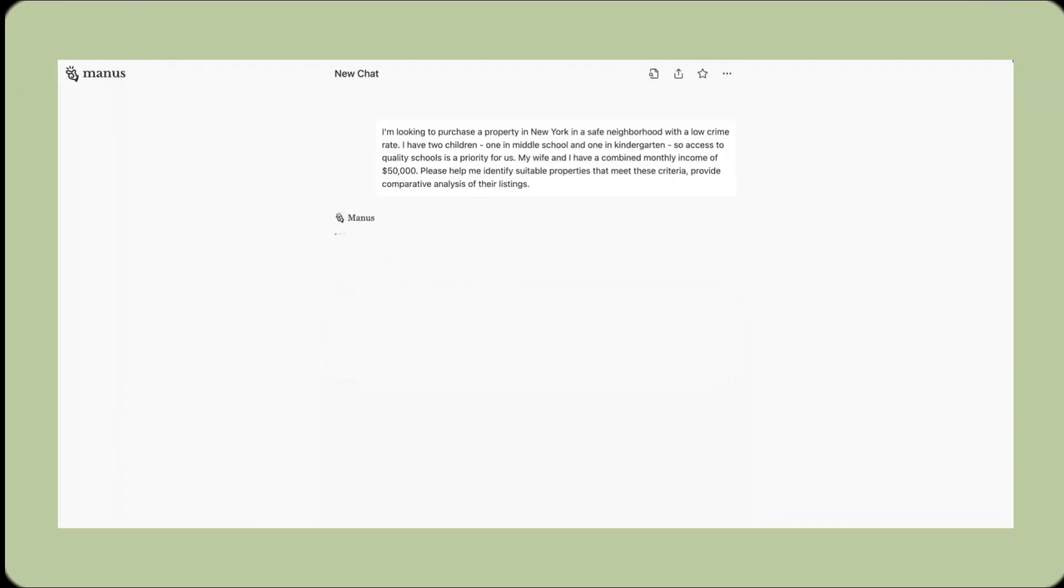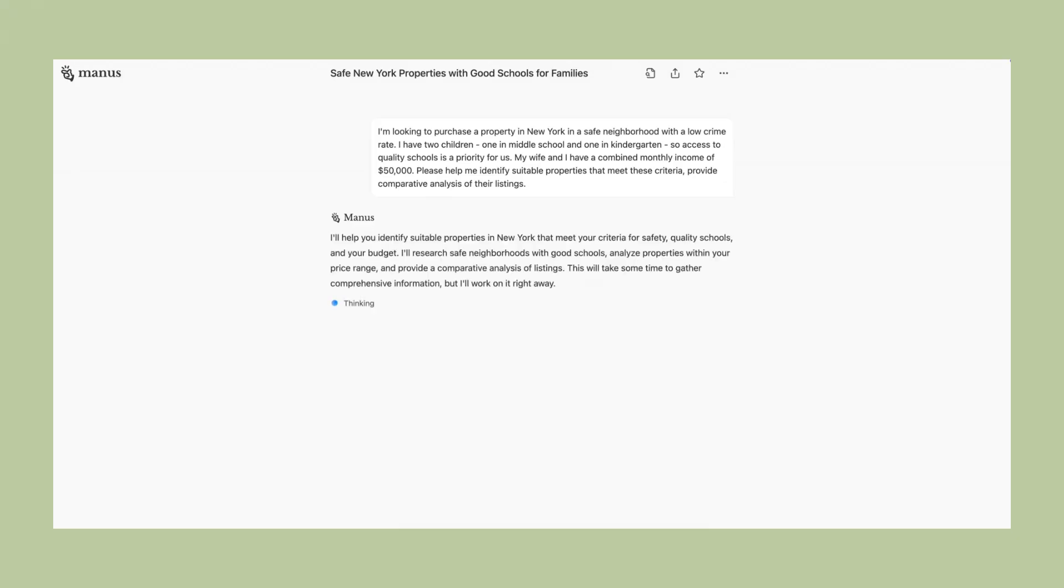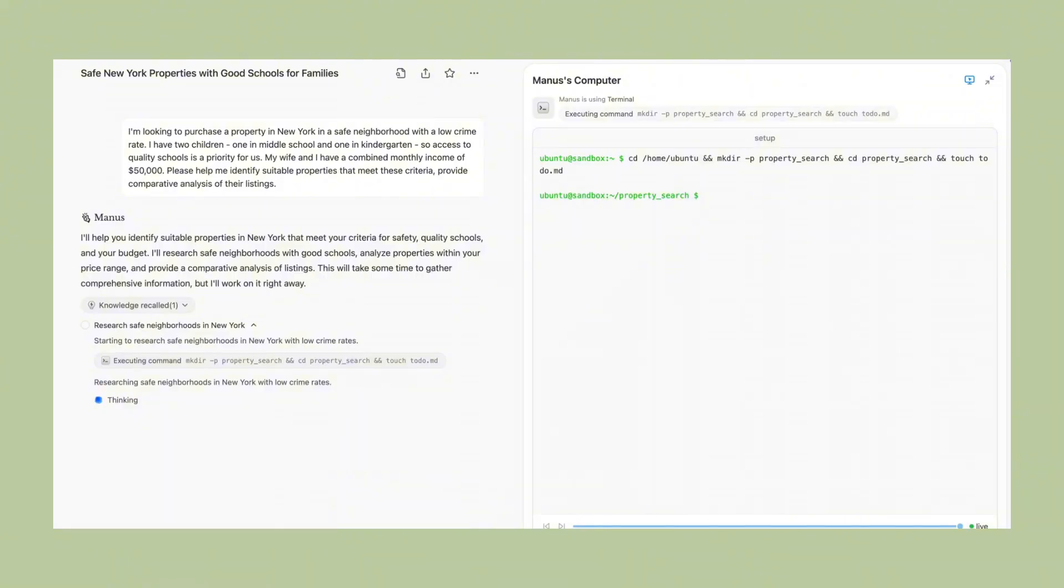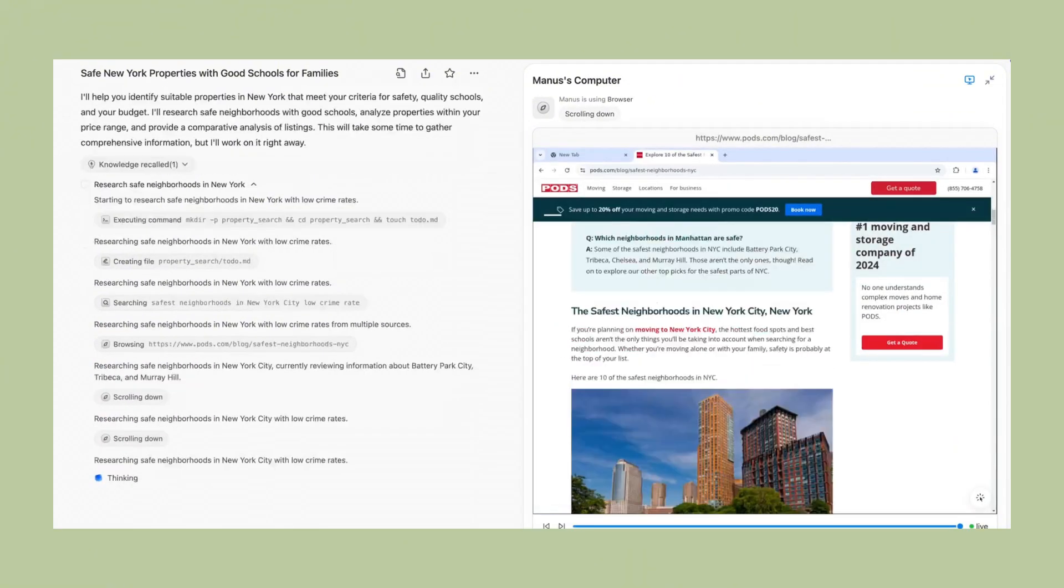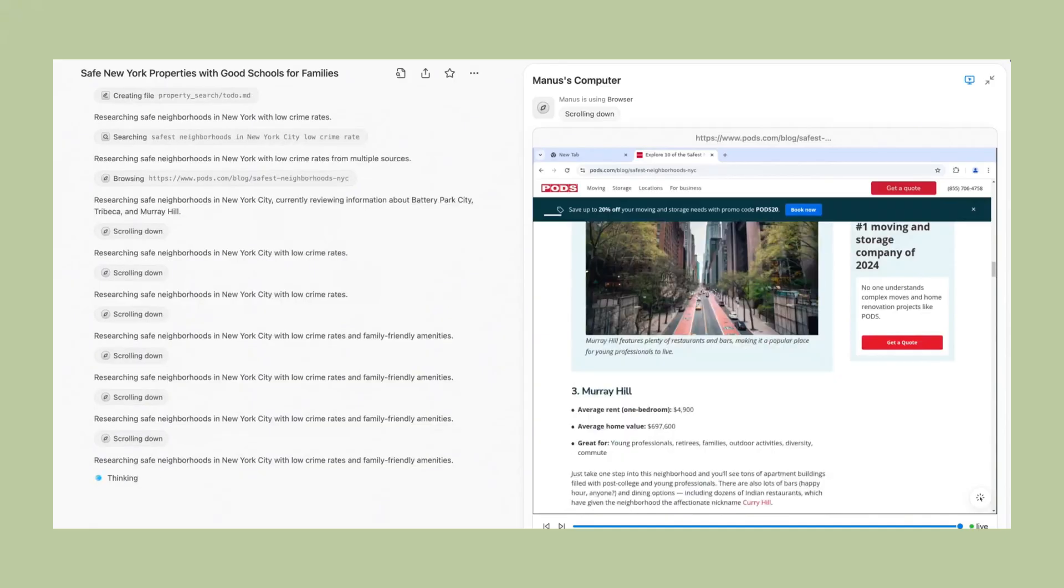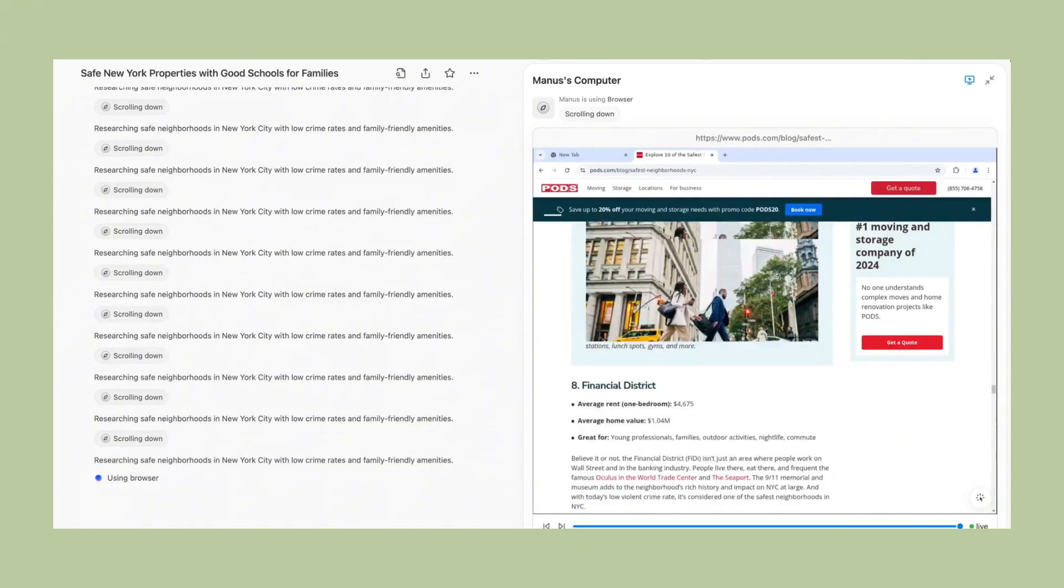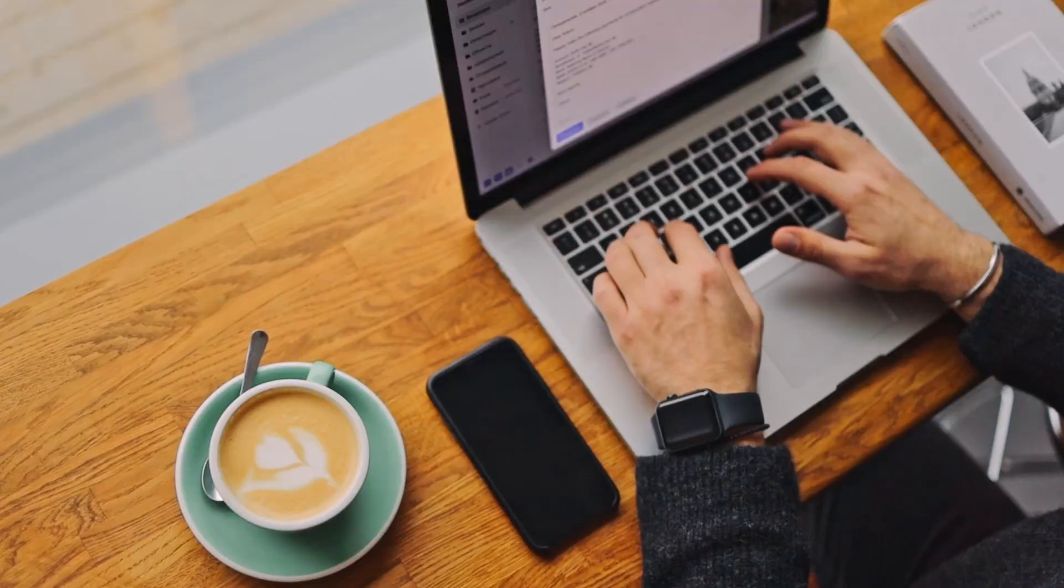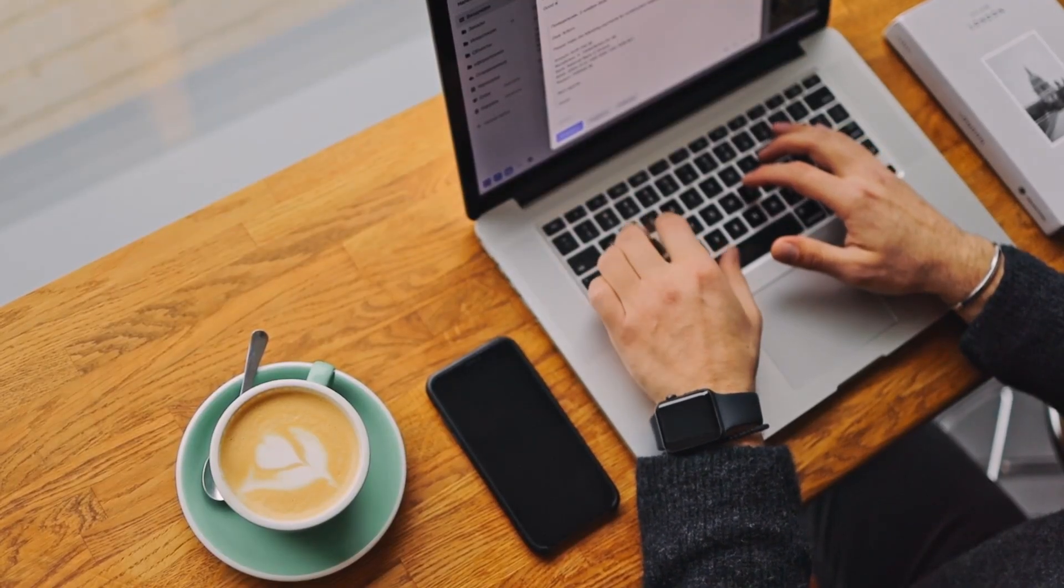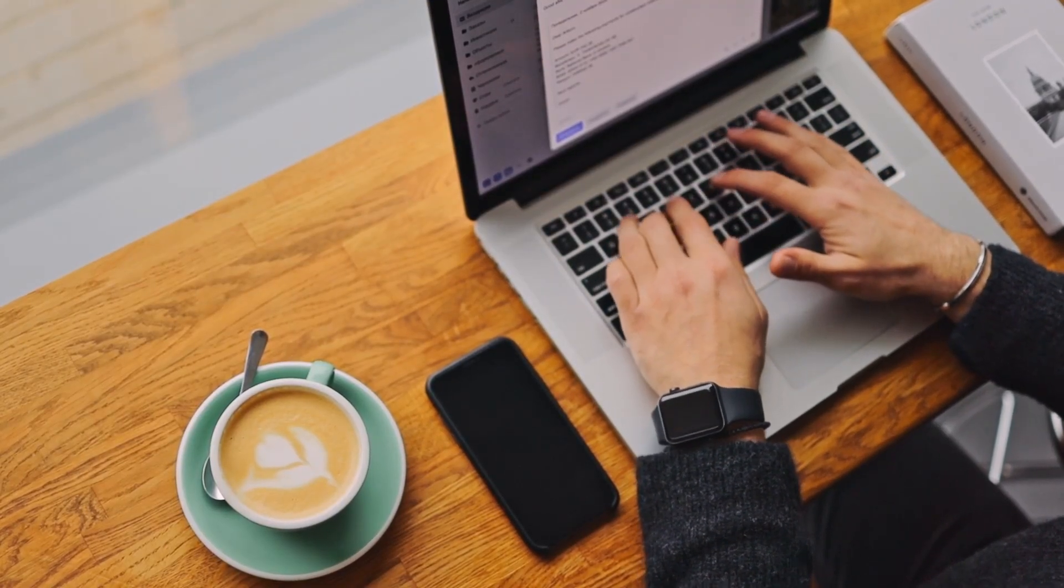And this Chinese startup is building AI agents that are more advanced than anything coming out of the US. They're not just catching up. They're leaping ahead. And that shows in the results. Manus isn't just impressive in demos. It's actually useful in real life. People are using it to replace entire parts of their workflow.